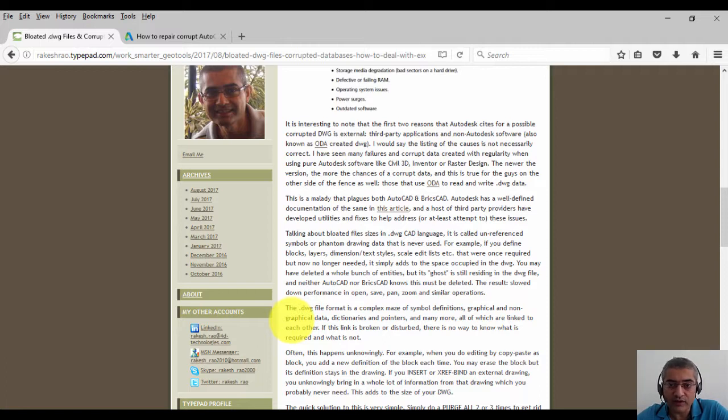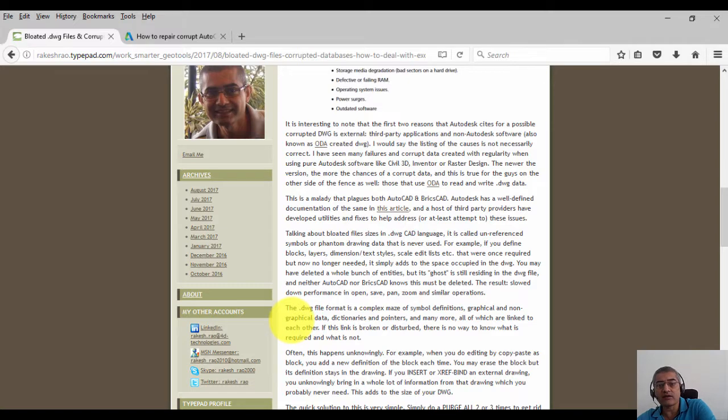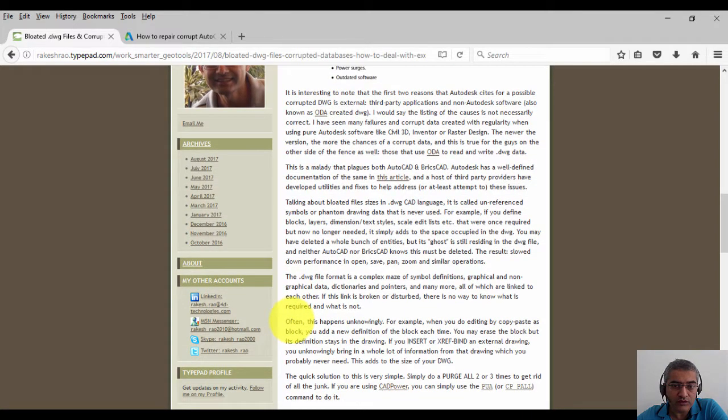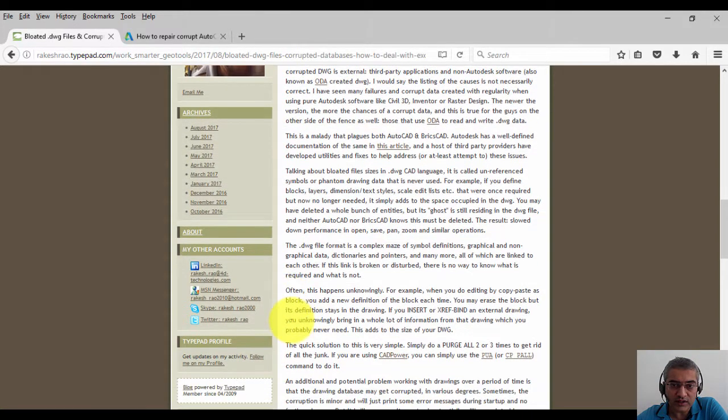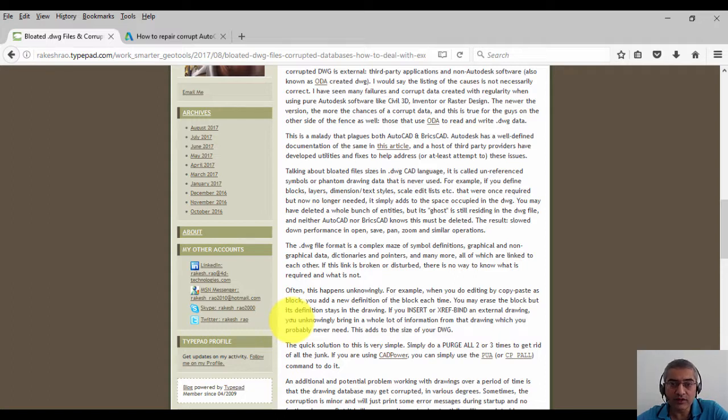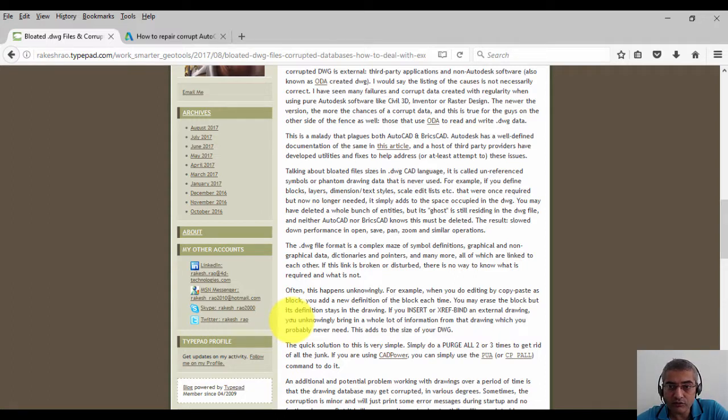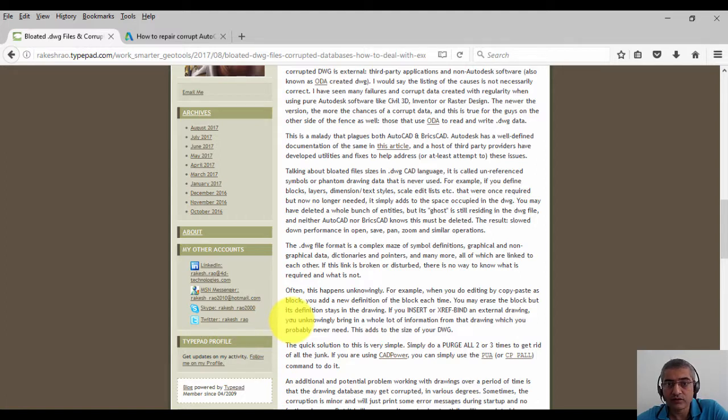Talking about bloated files in DWG CAD, these are called unreferenced symbols or phantom data that is never used. For example, if you define blocks, layers, dimensions, text styles, scale lists, edits, and so on that were once required but now no longer needed, it simply adds to the space occupied in the drawing.